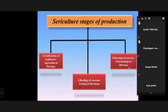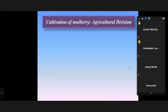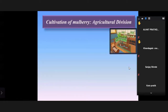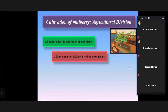Let's start with the first division. This includes the cultivation of the host plant. The larval stage of the silk moth feeds on this plant. Different plants require different conditions for their growth. This is a very crucial step and is the beginning step for sericulture.